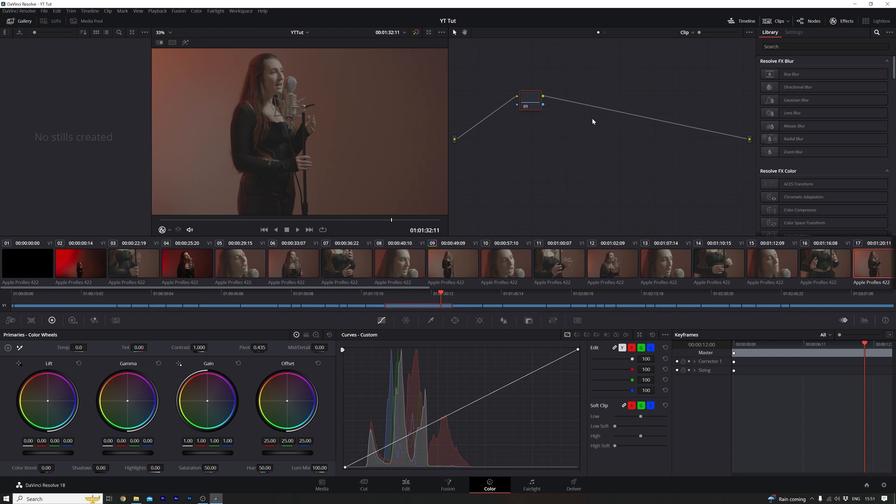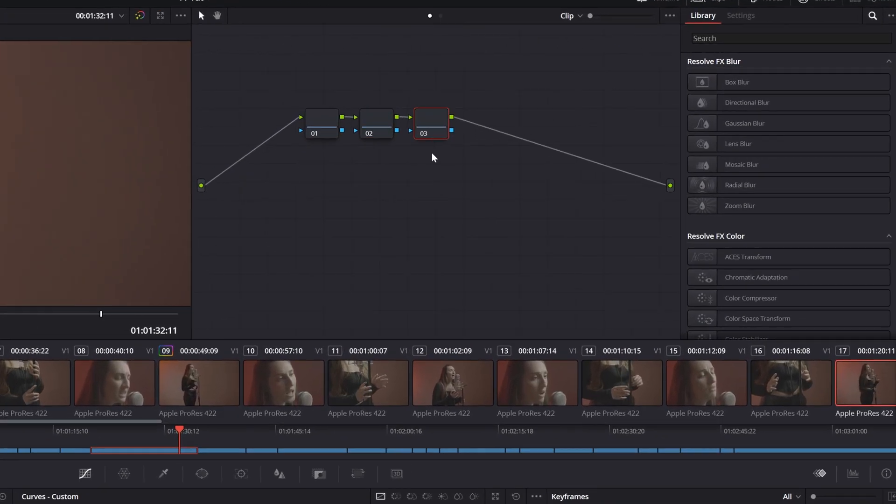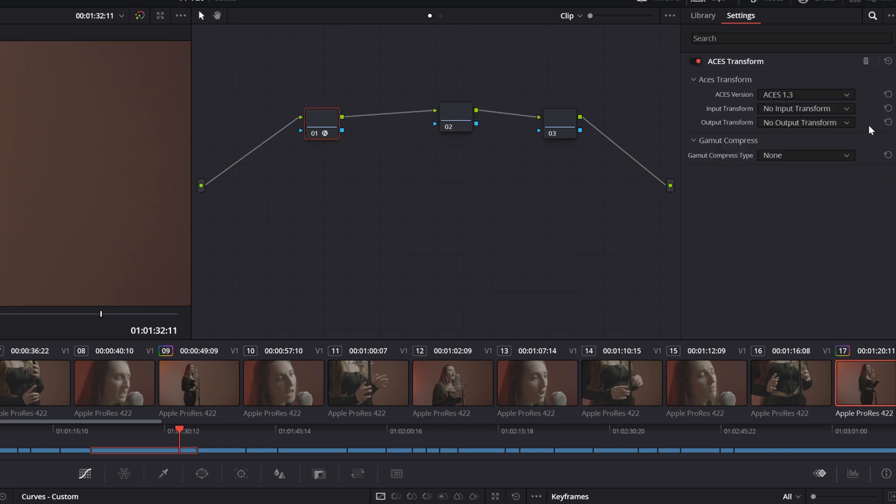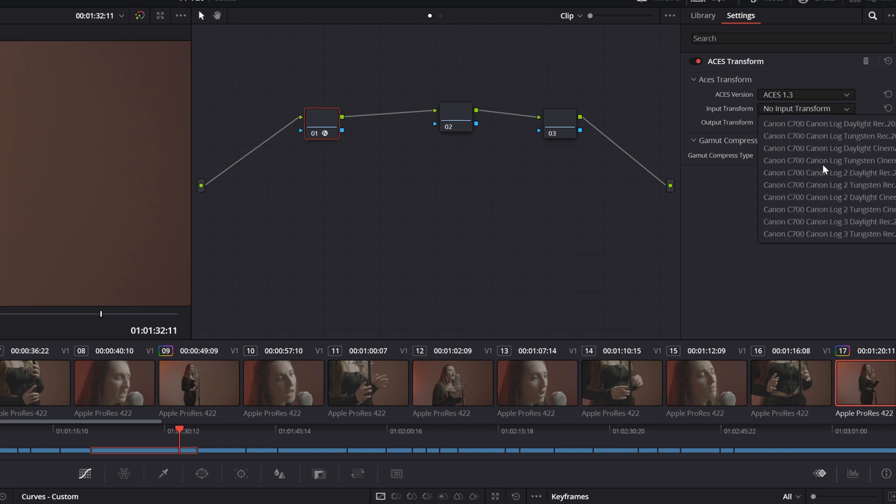Okay, so now we want to set up another two nodes. Control S, one, two, and I'm going to spread these out a little bit. And on the first node we're going to drop an ACES transform and the input transform is going to be Sony S-Log3.